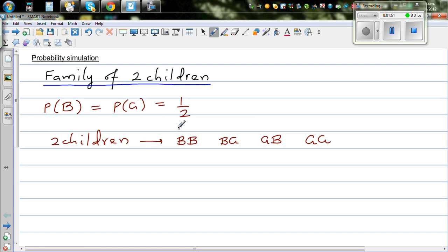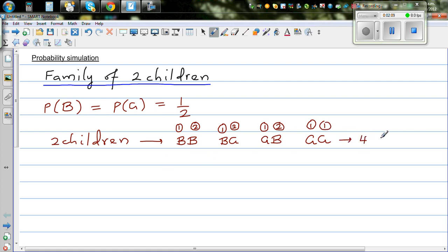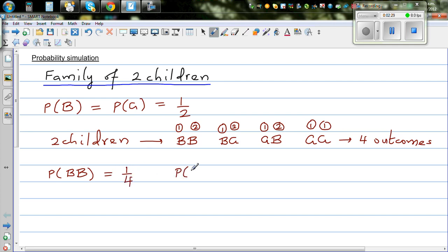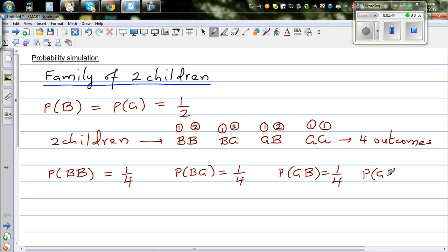So there are four equally likely outcomes: first child boy and second child boy; first boy and second girl; first girl and second boy; or both girls. The probability of having both boys is one quarter. The probability of first boy and second girl is one quarter. The probability of first girl then boy is one quarter. And the probability of both girls is one quarter.